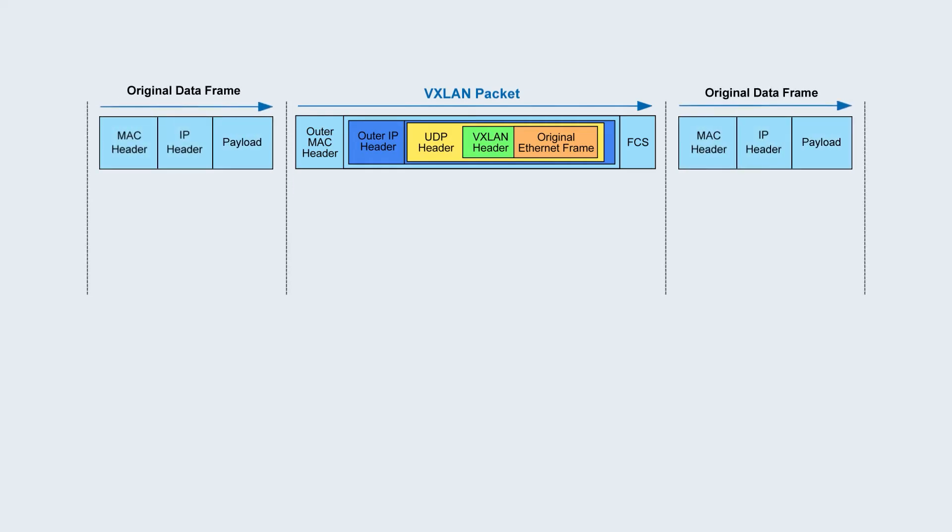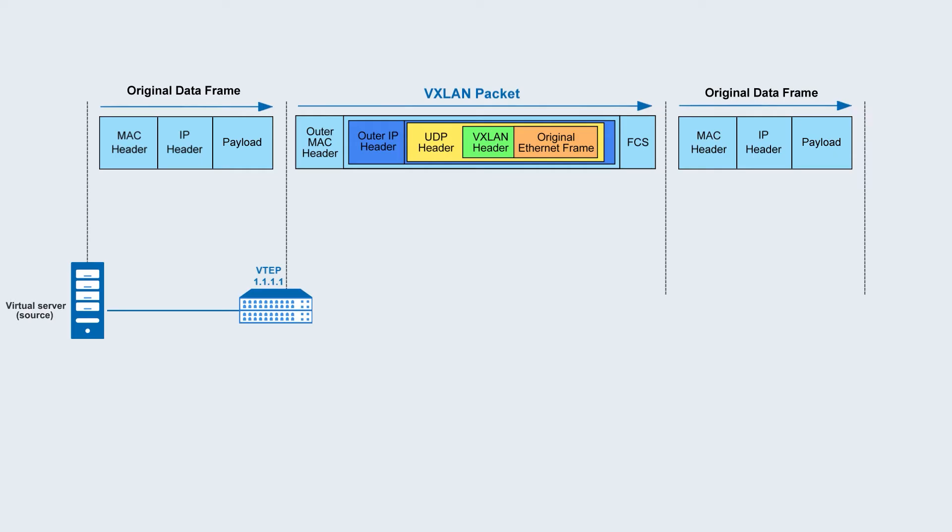The VXLAN tunnel endpoint encapsulates the Layer 2 Ethernet frame in UDP. One VTEP can be shared by all virtual machines on a physical host.